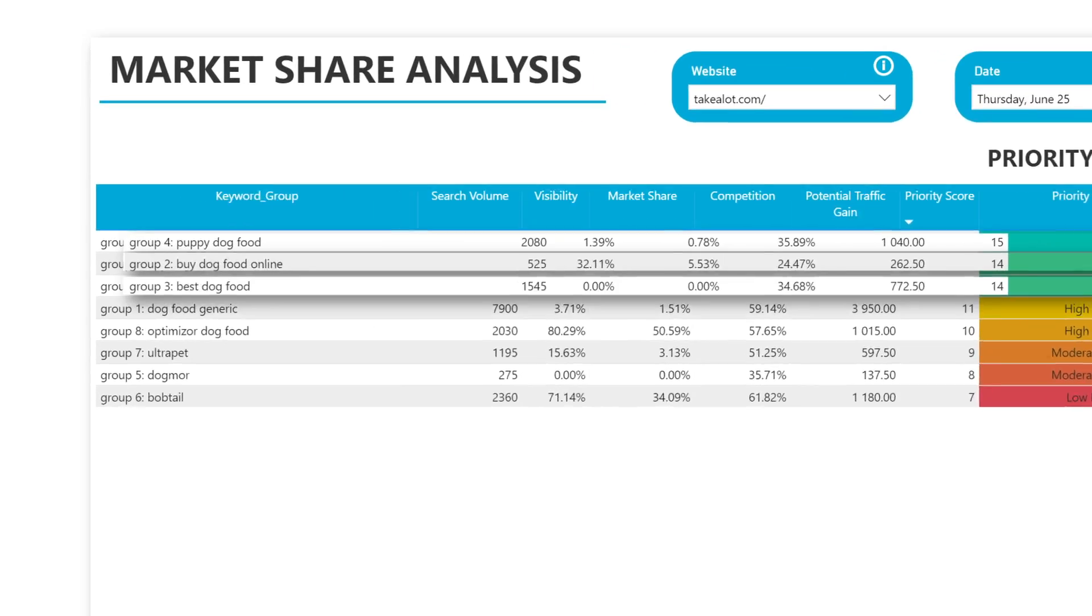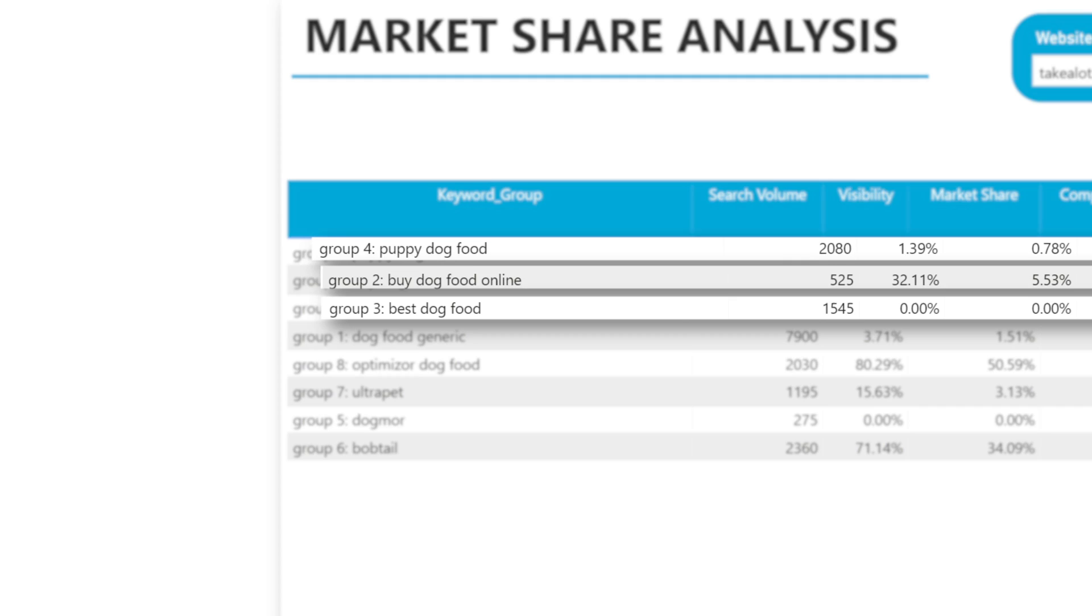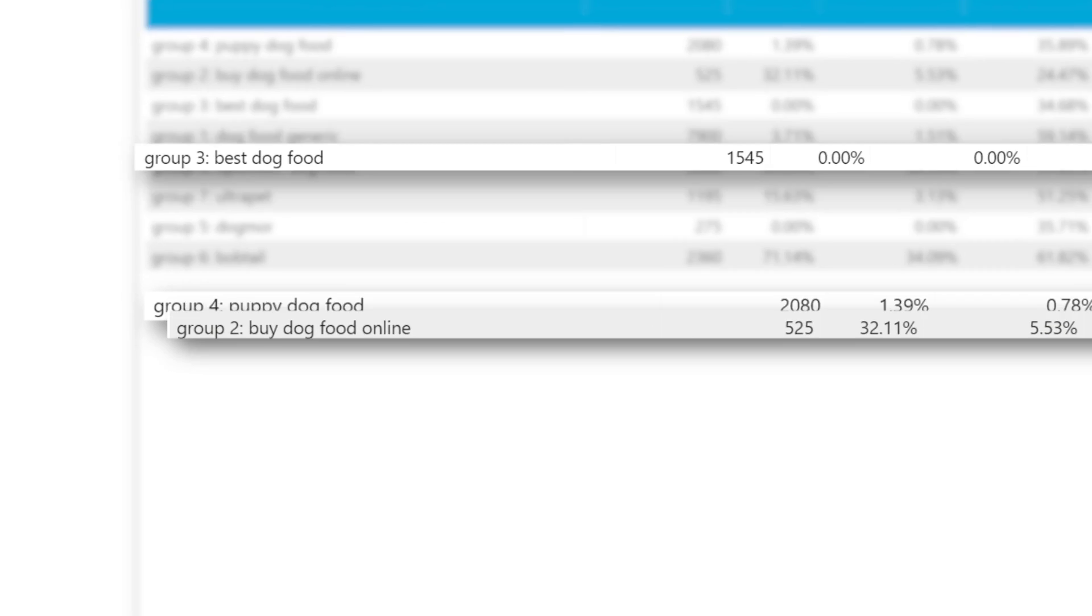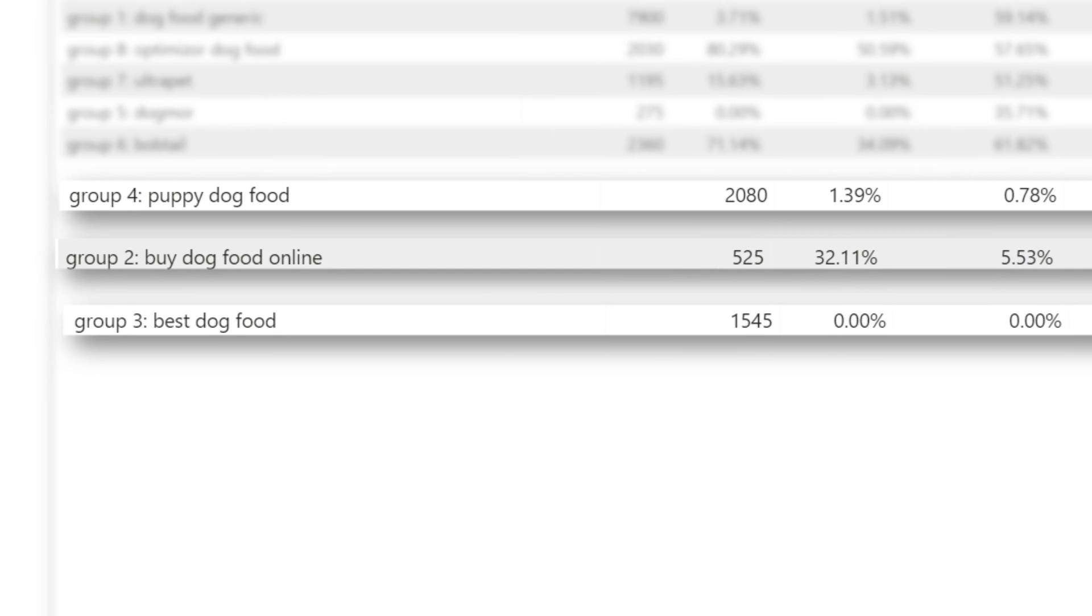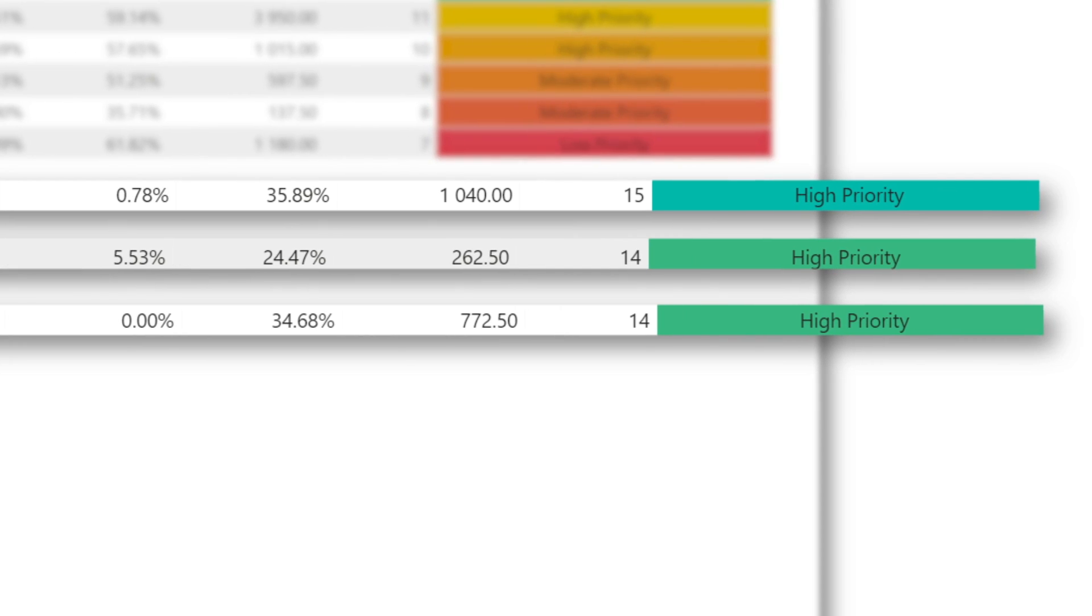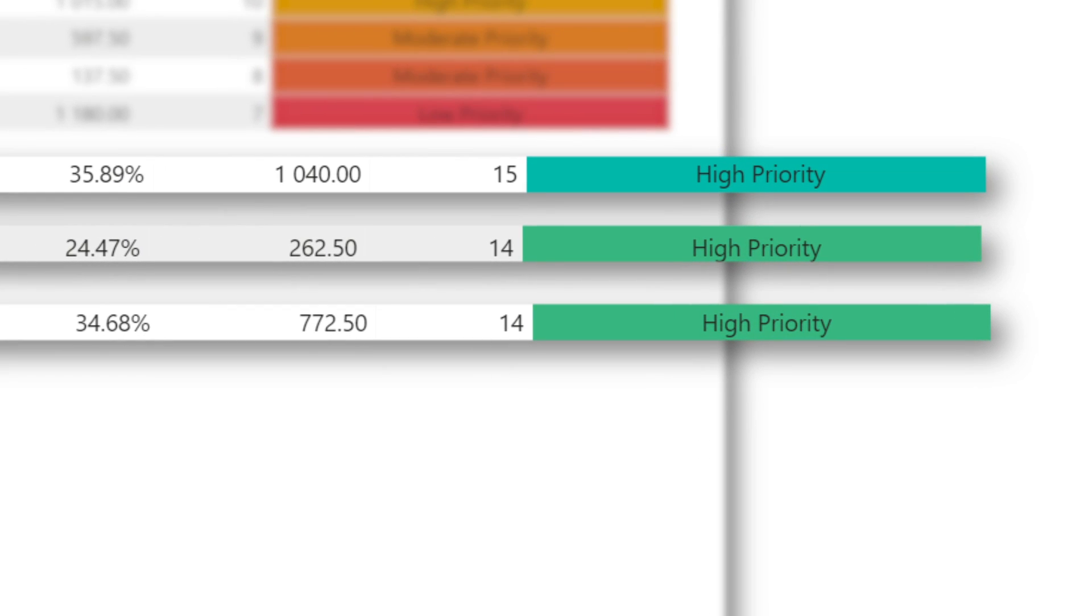Our analysis will rank your biggest content opportunities by looking at volume and competition. It will suggest what your content strategy should be, and you can then choose your priority content topics.